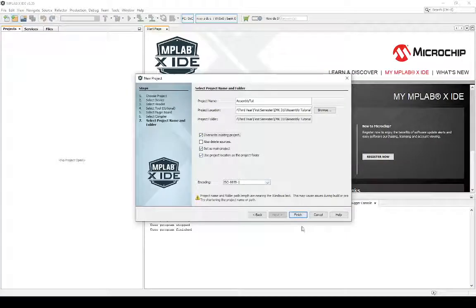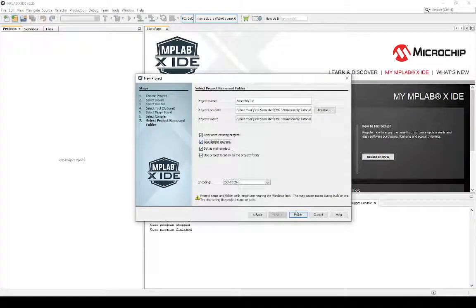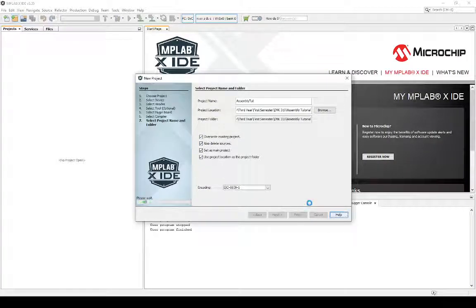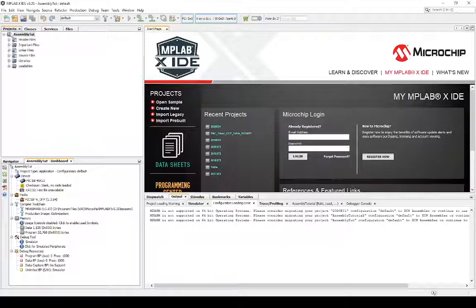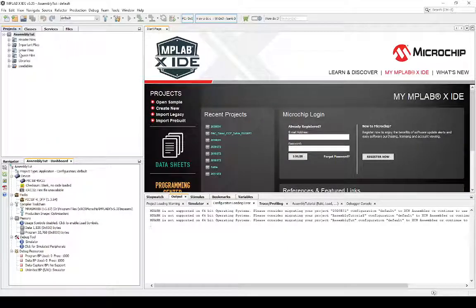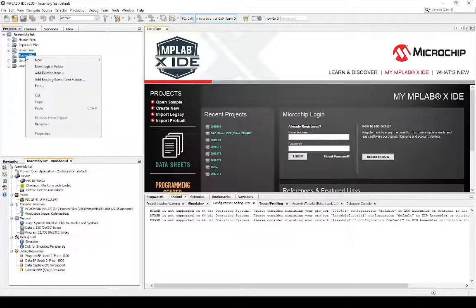So, I'm just overwriting this project. And then we're good to go. Congratulations. You just created your first assembly project.